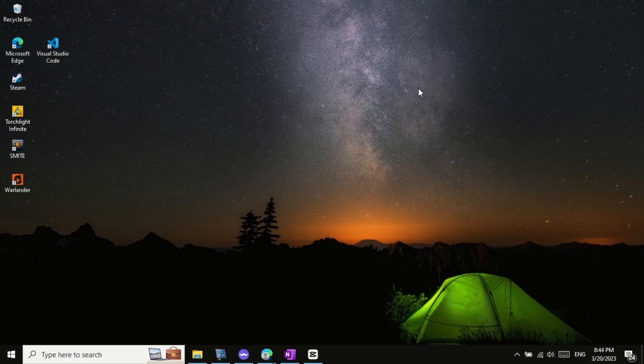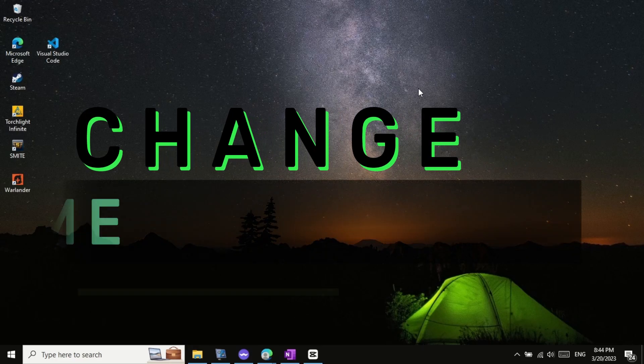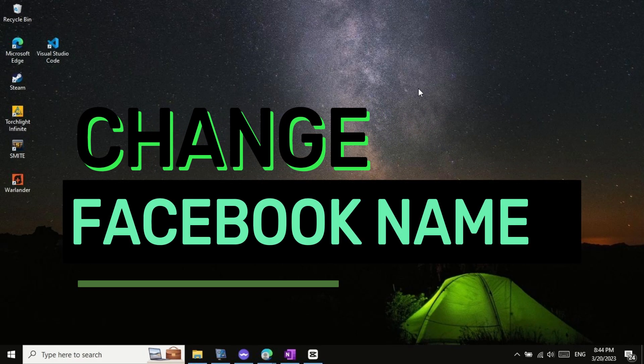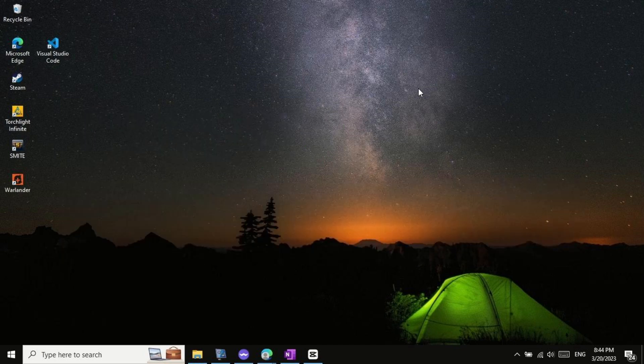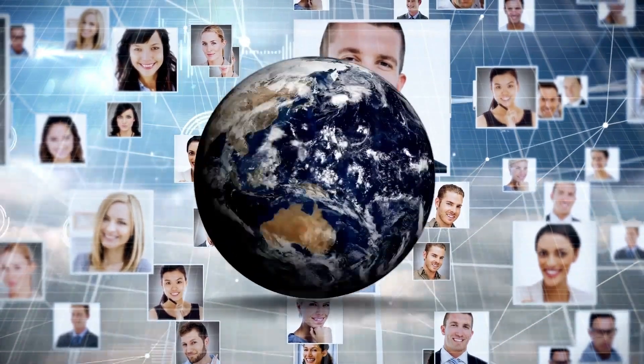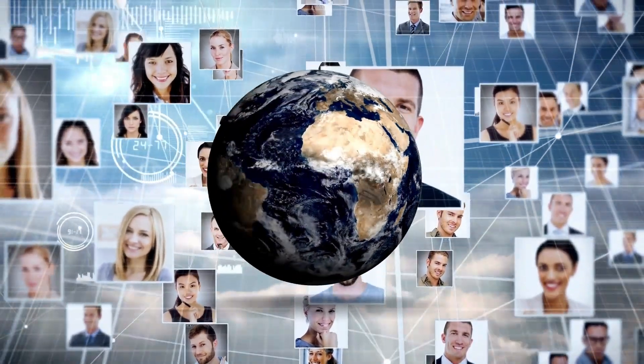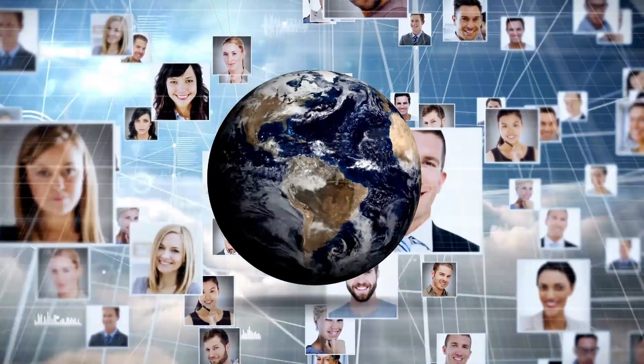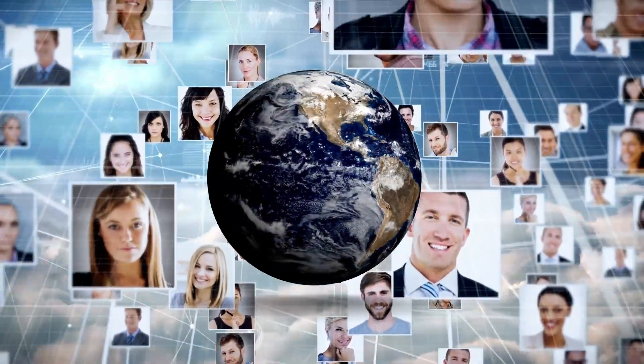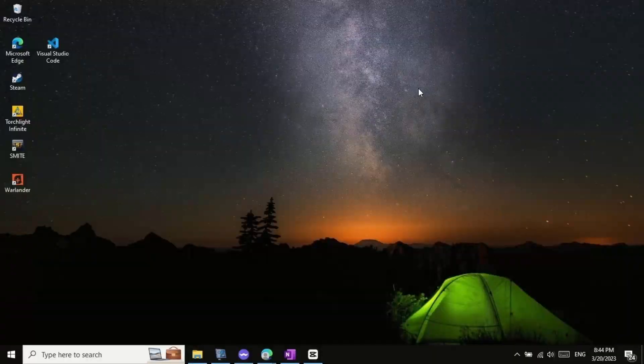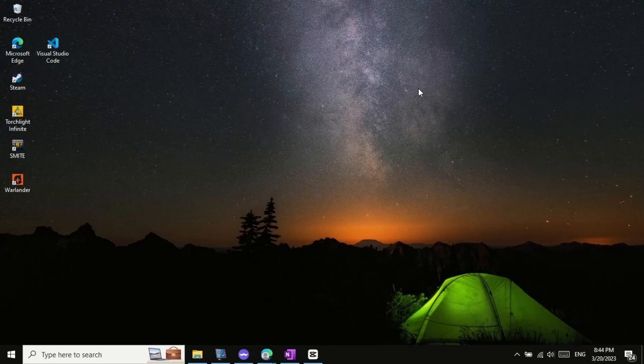Welcome to this video tutorial on how to change your Facebook name on a PC in 2023. Facebook is a social media platform that connects people from all over the world. Changing your name on Facebook is a simple process and can be done in just a few steps. So, let's get started.